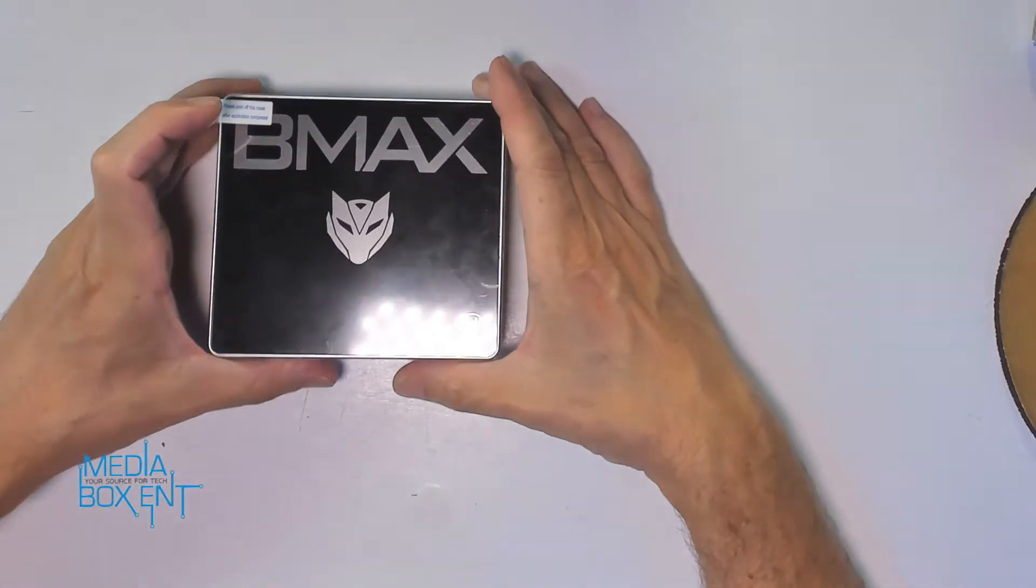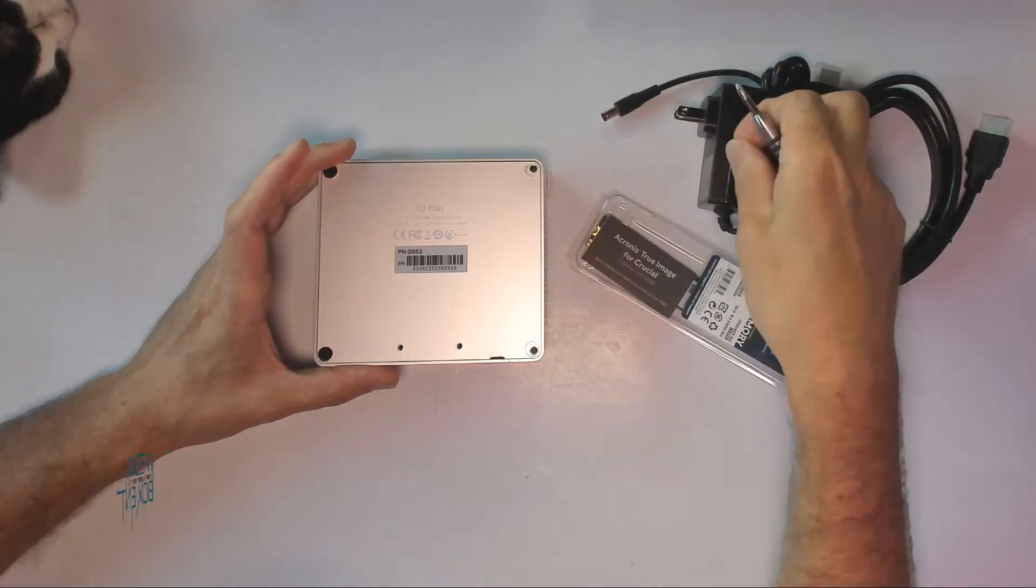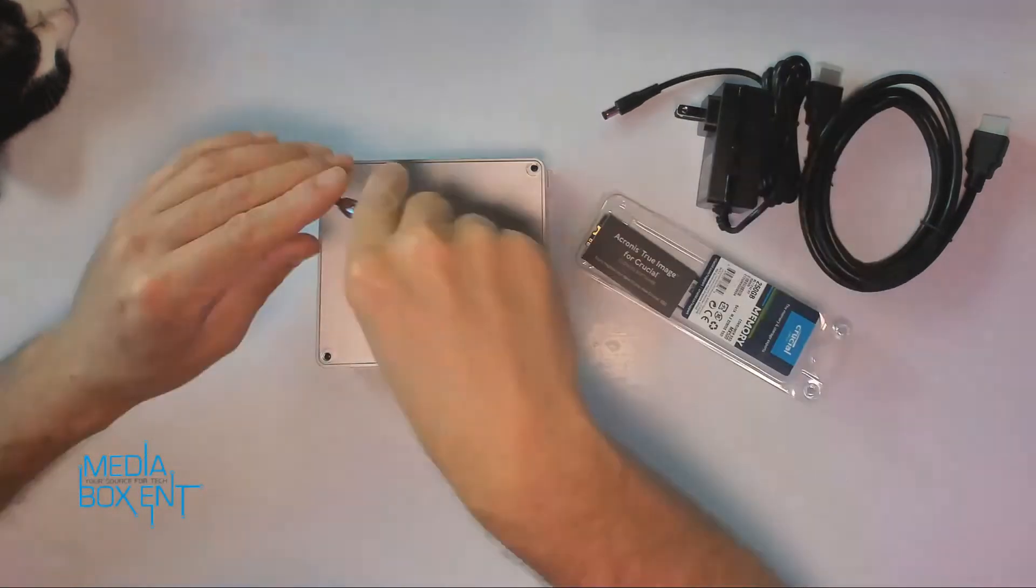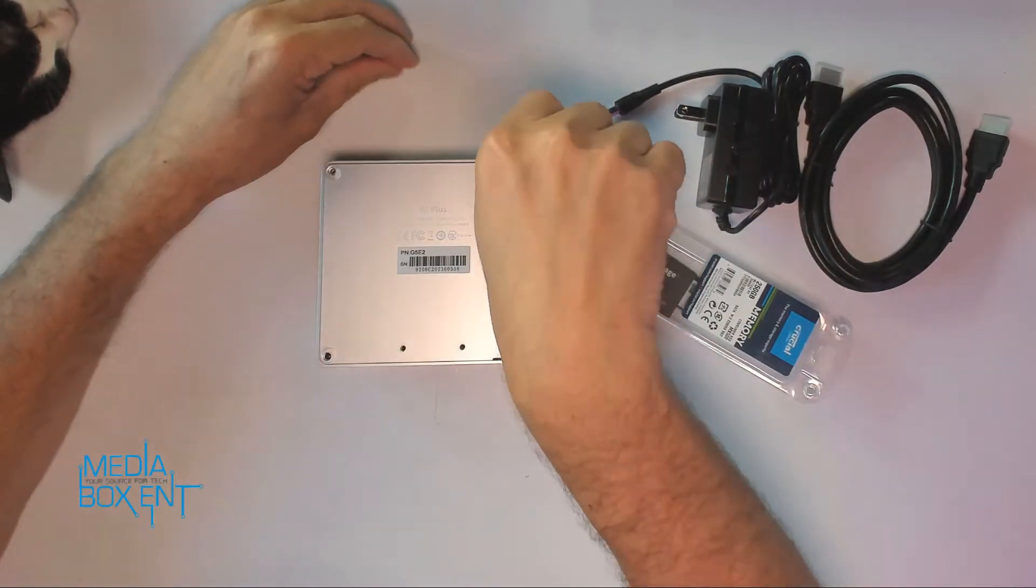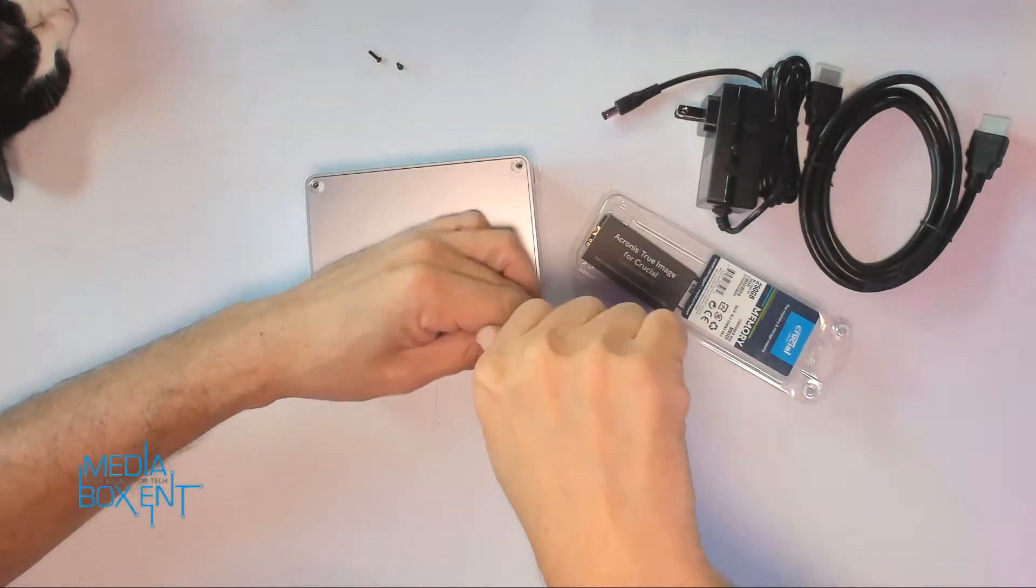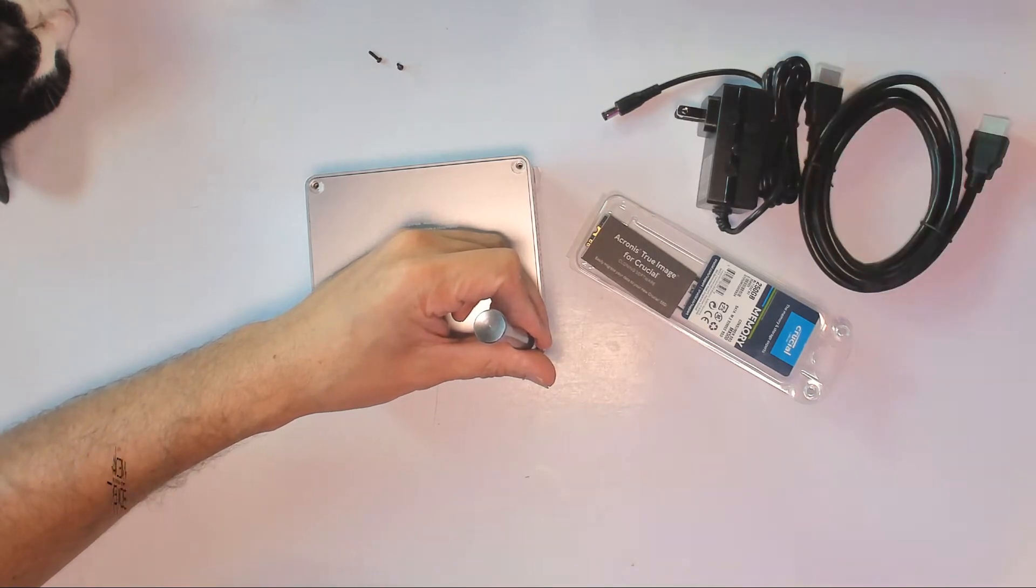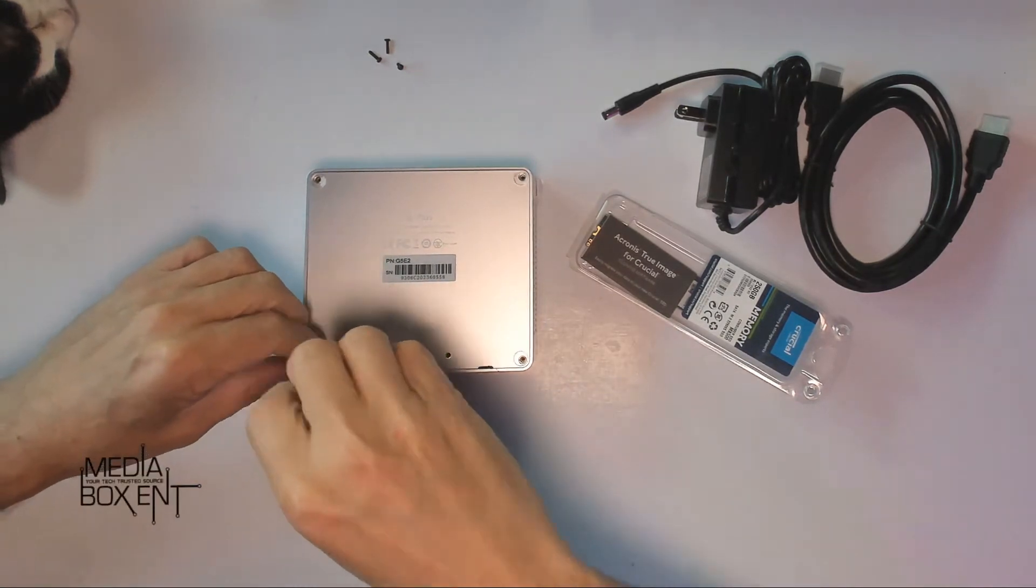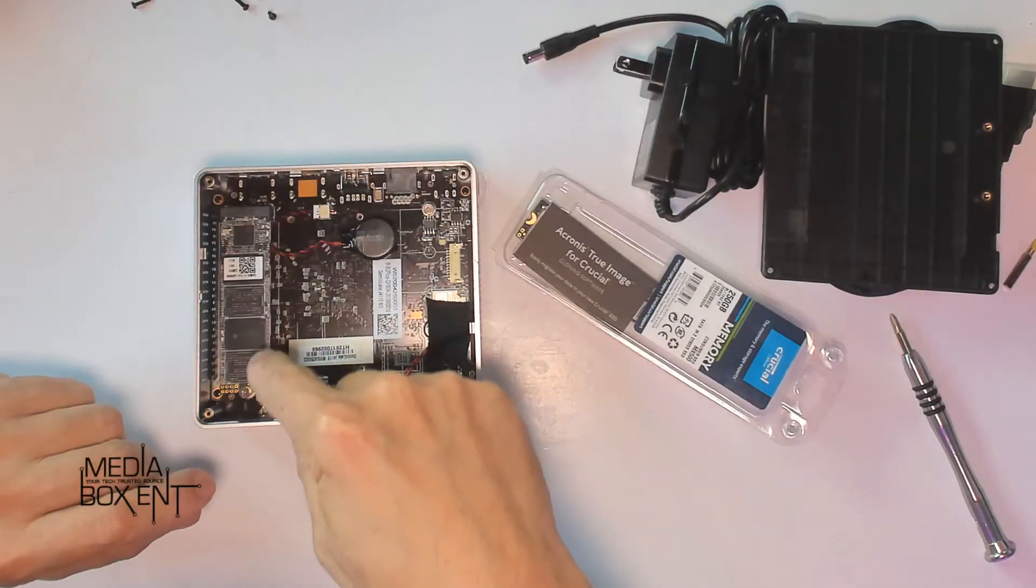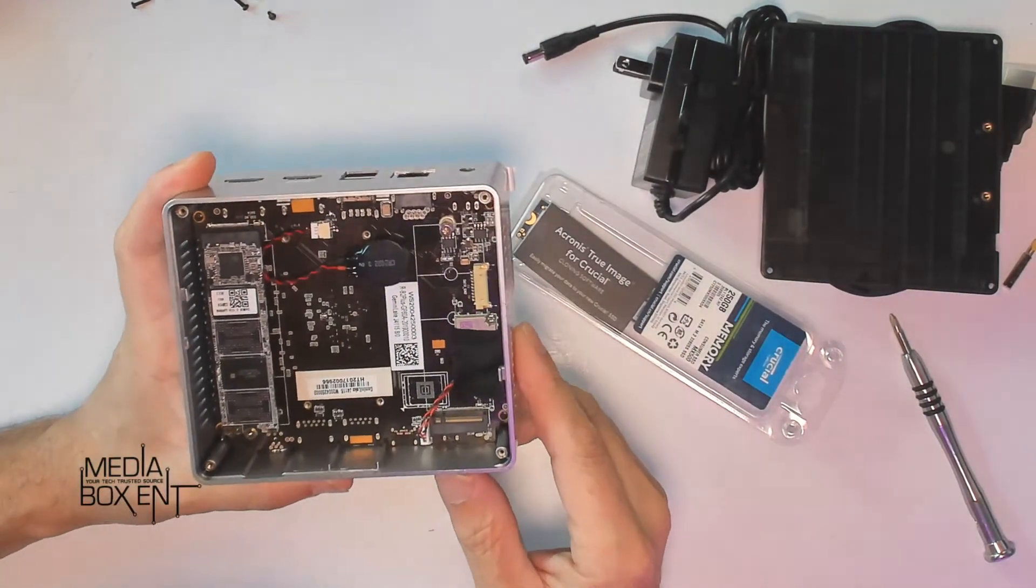What we're going to do now is power it up and show you how fast this thing starts. Before we start, we're going to install the M.2 SSD drive. All you have to do is take those four screws out. We're going to install 256 gigabytes - pretty simple and fast to install. You can put a half terabyte, one terabyte, two terabytes, whatever you need, and that will become my D drive.